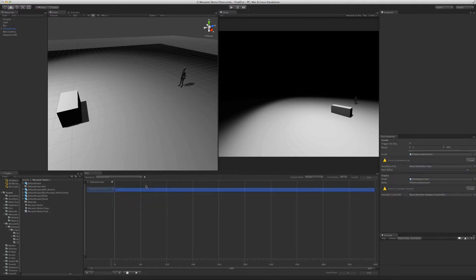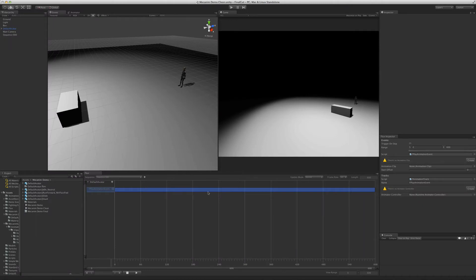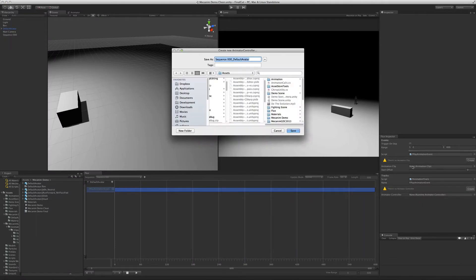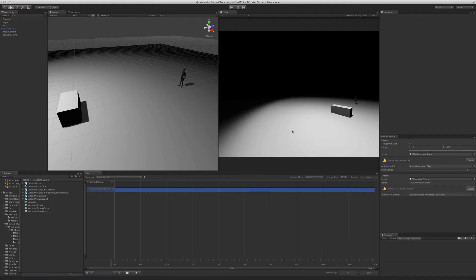The Flux Inspector looks much more complex than in previous videos, especially the Track Inspector. That's because of the way the new Unity animation system works — to play animations, you need to have an animated controller. To create a new one, simply click on the Create button on the Track Inspector. This will ask you where you want to save it.